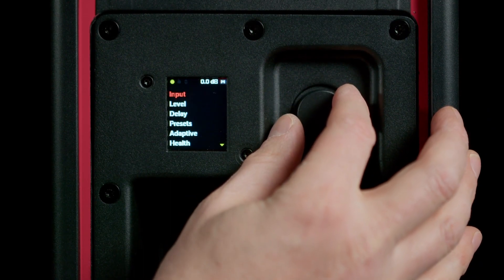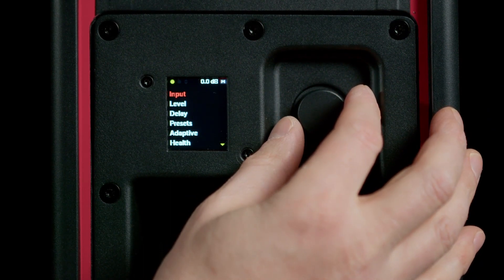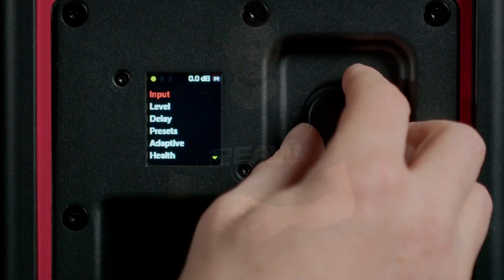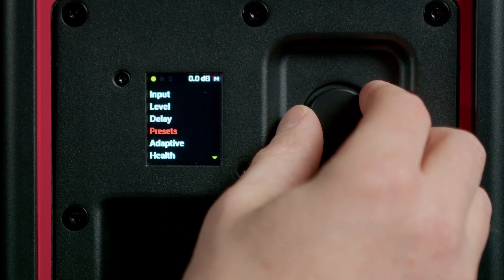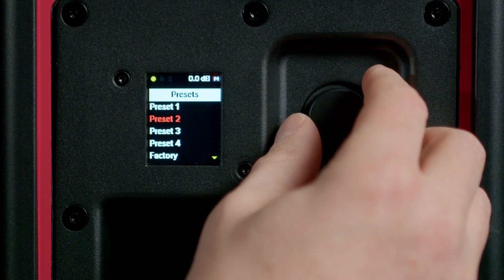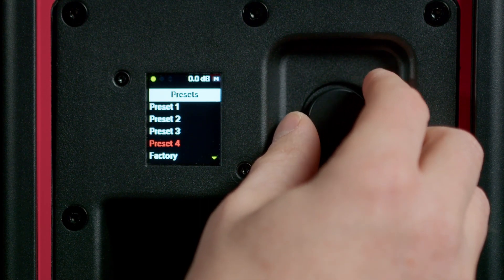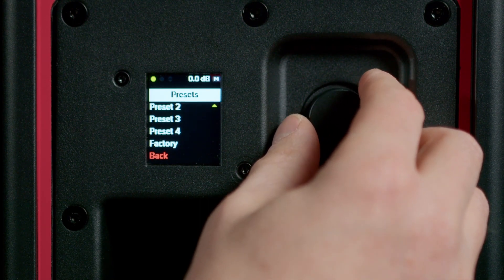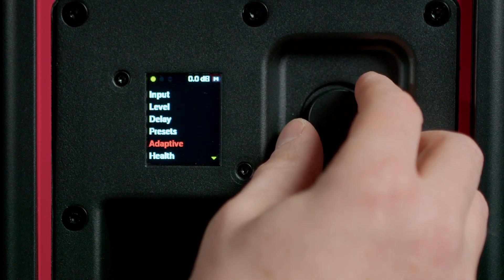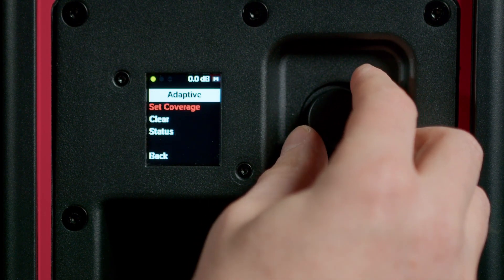The back panel interface is useful when it is impossible or impractical to set up a network and computer. There are two options for configuring AC6 from the back panel. Option 1 is to recall presets stored in the loudspeaker.